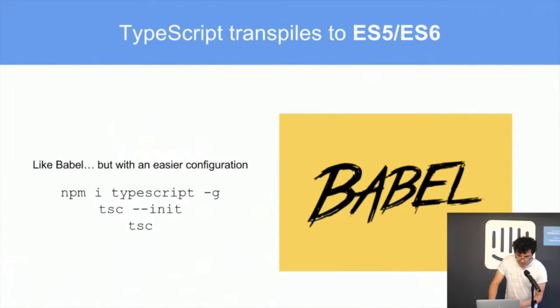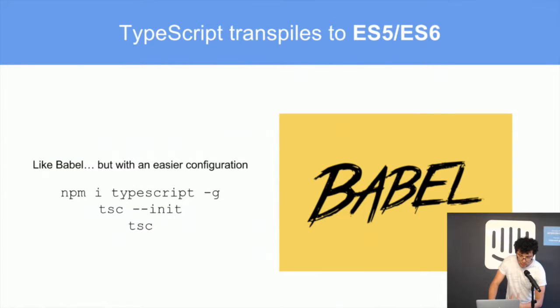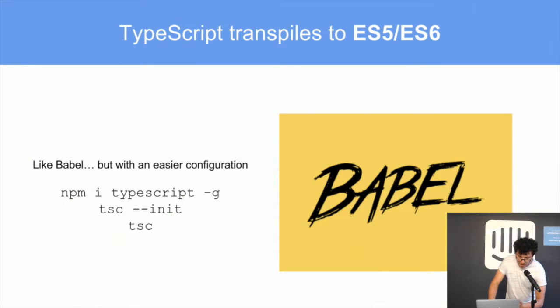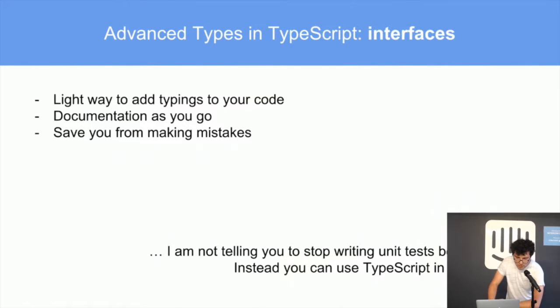TypeScript is a language that transpiles to ES5 ES6. It is also a superset of JavaScript which means your JavaScript code is still valid in TypeScript code. Like Babel, it's a transpiler with a lot less configuration.